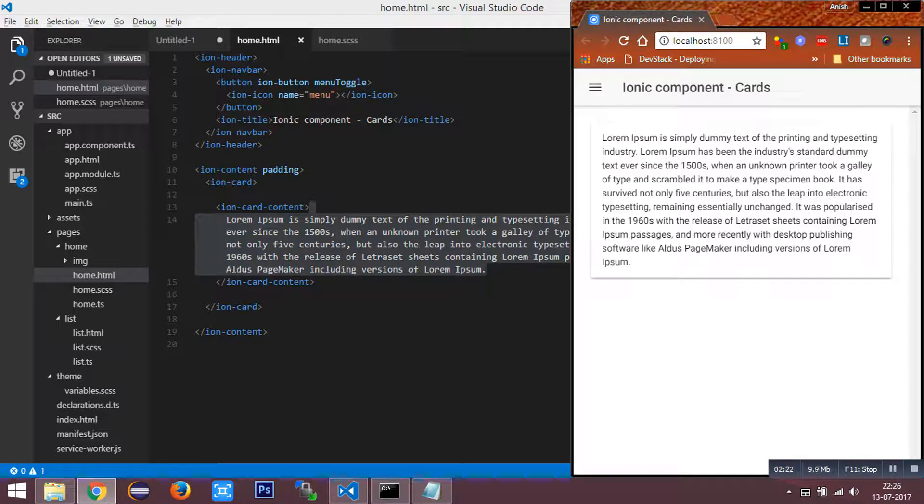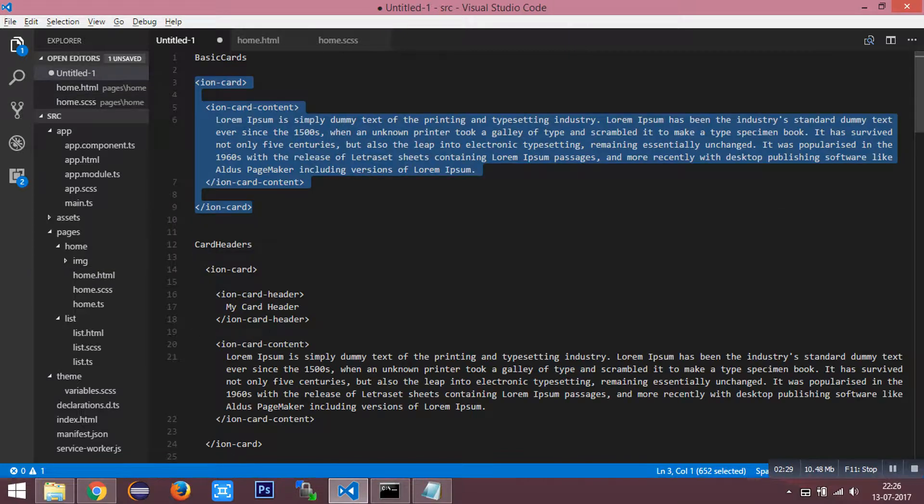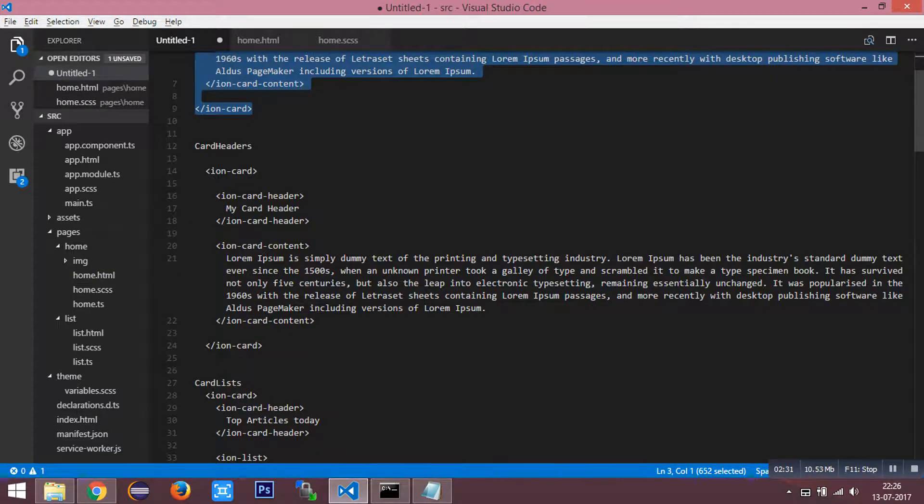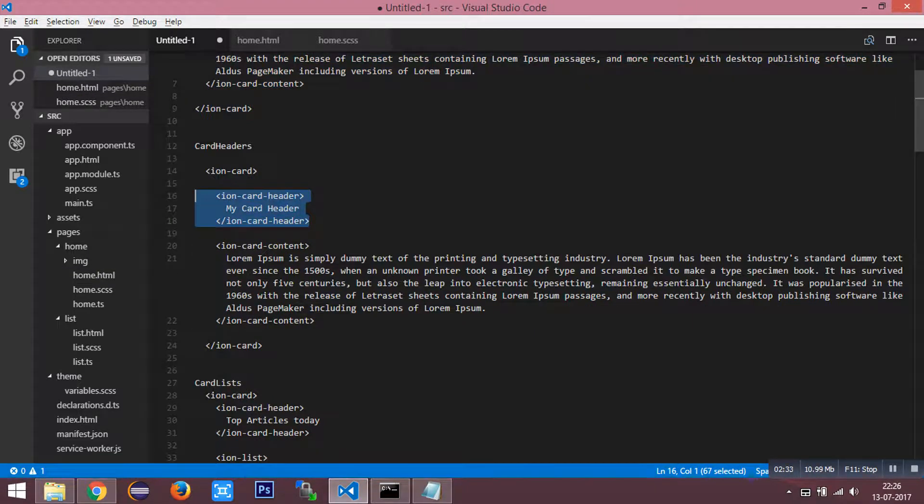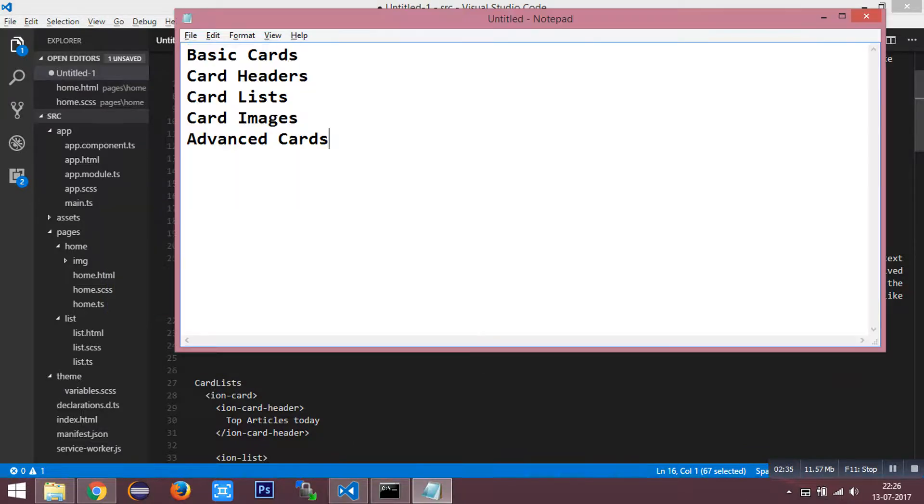Let's see how to add a title or header to this ionic card. It's nothing but the second one, card headers.